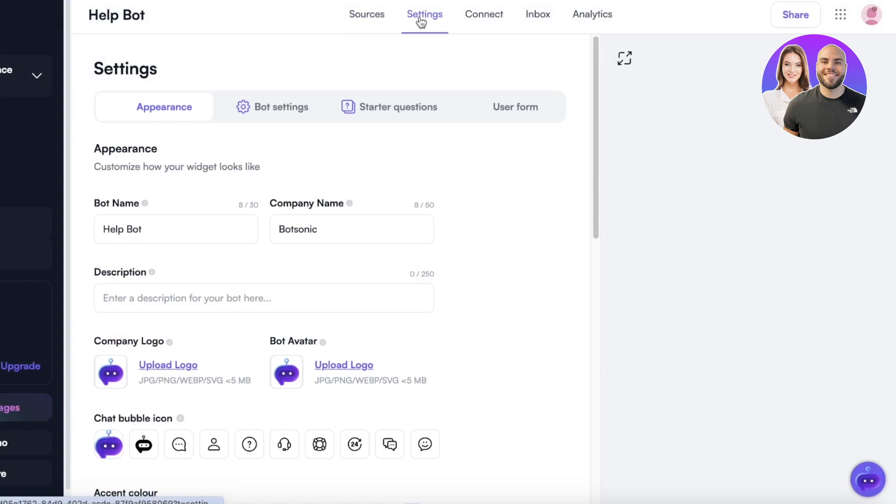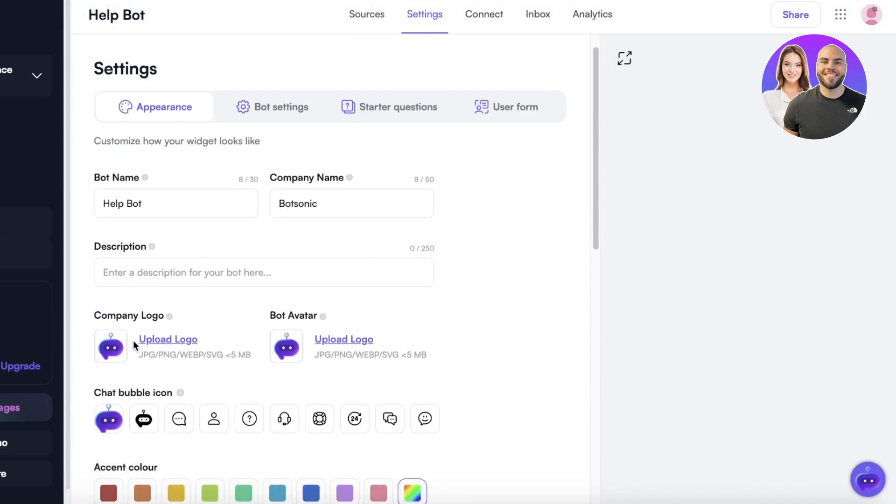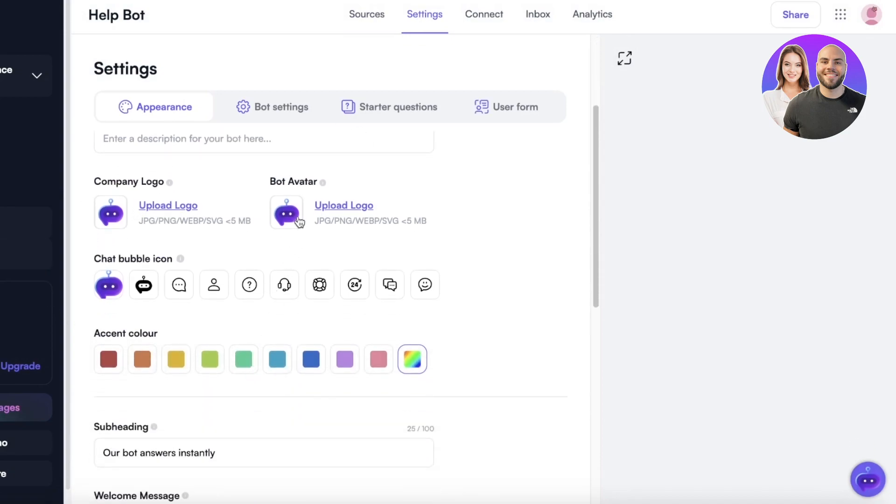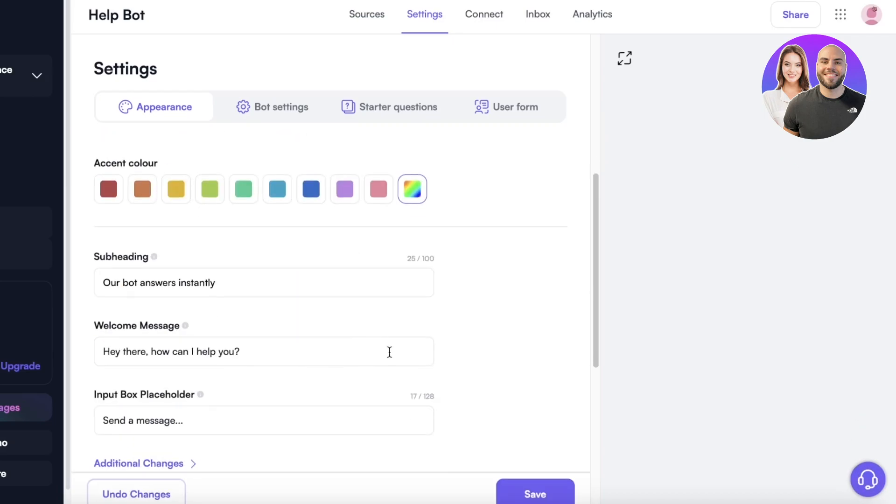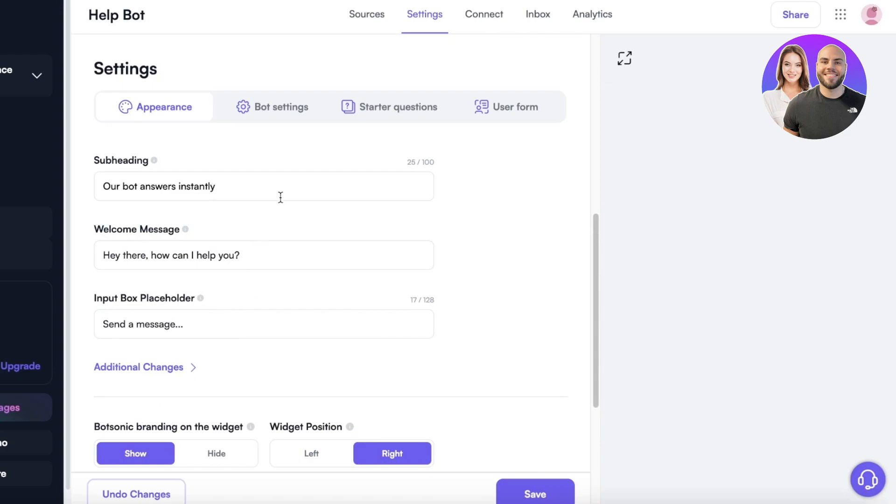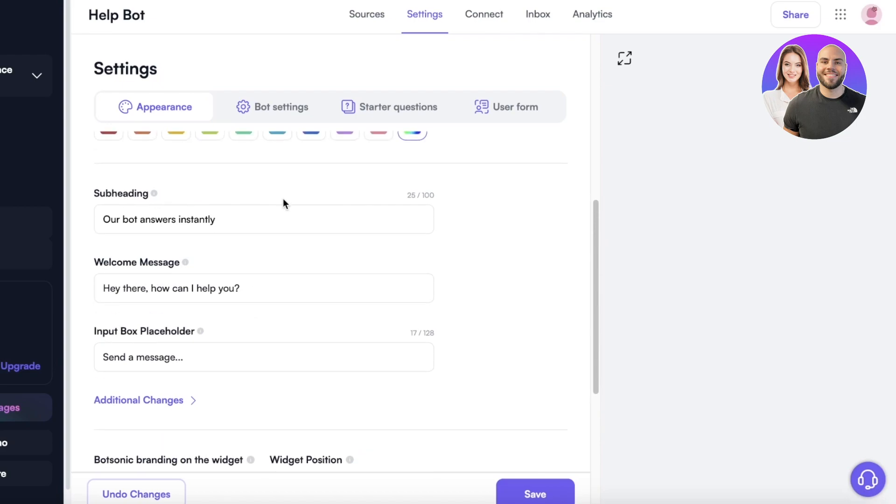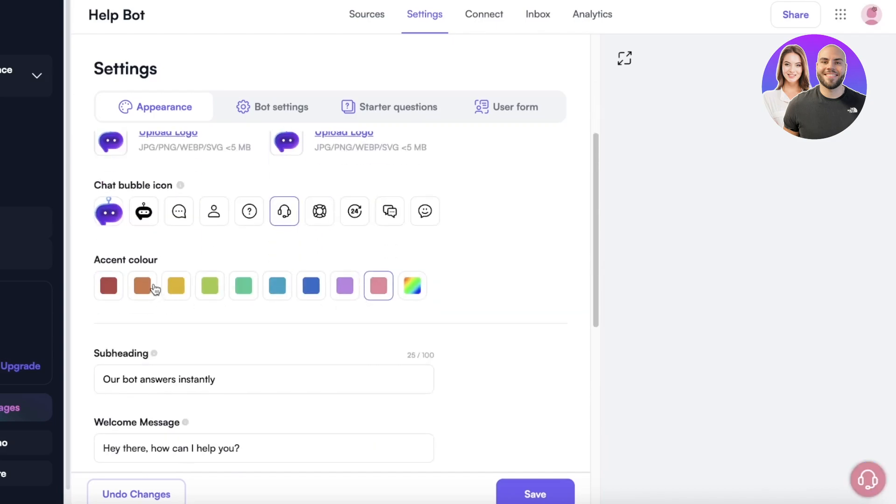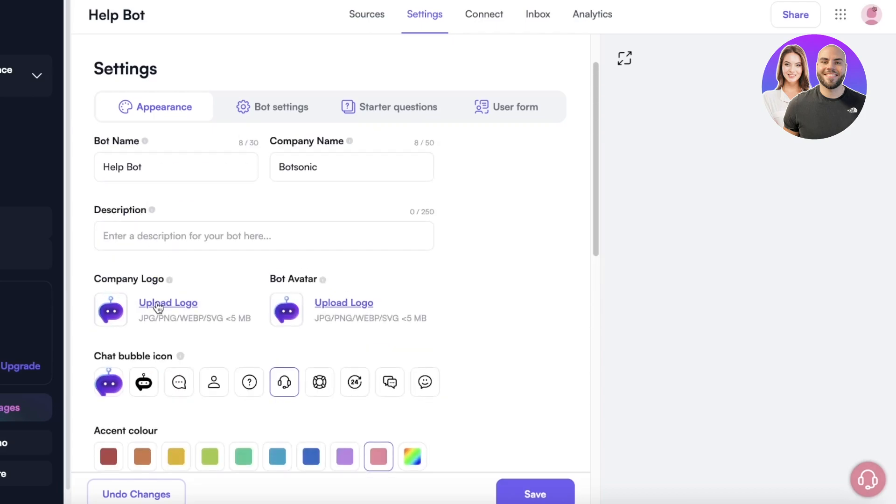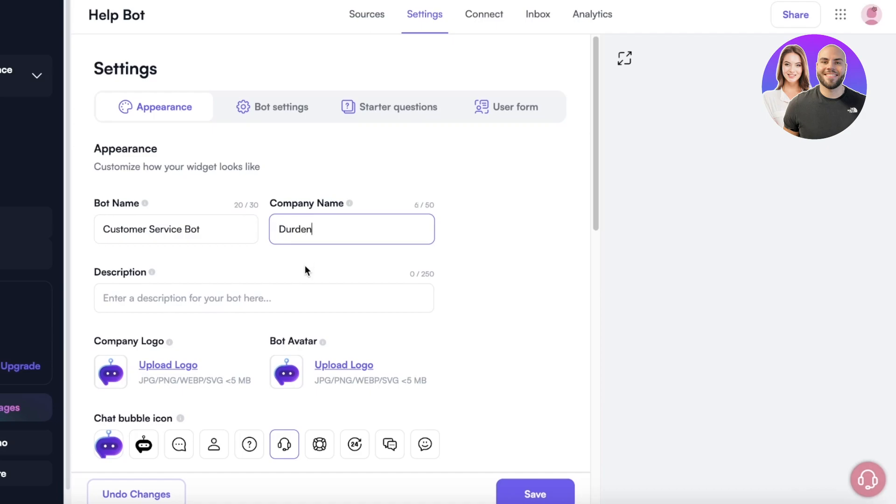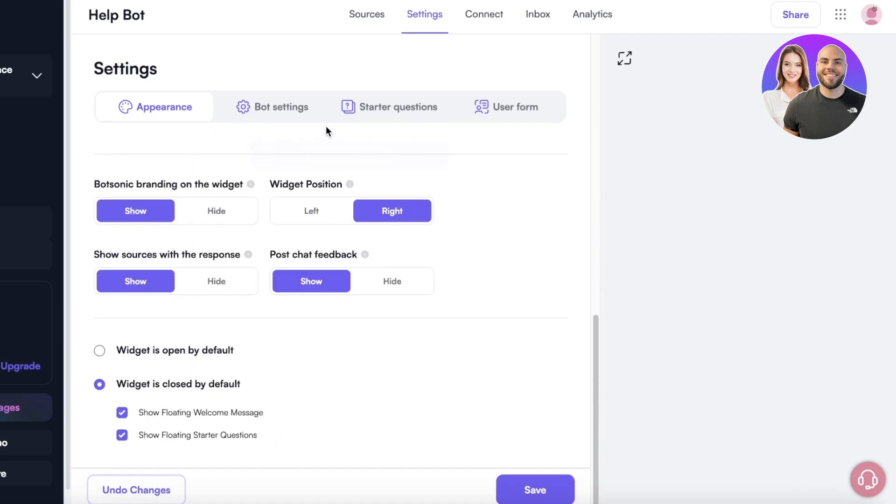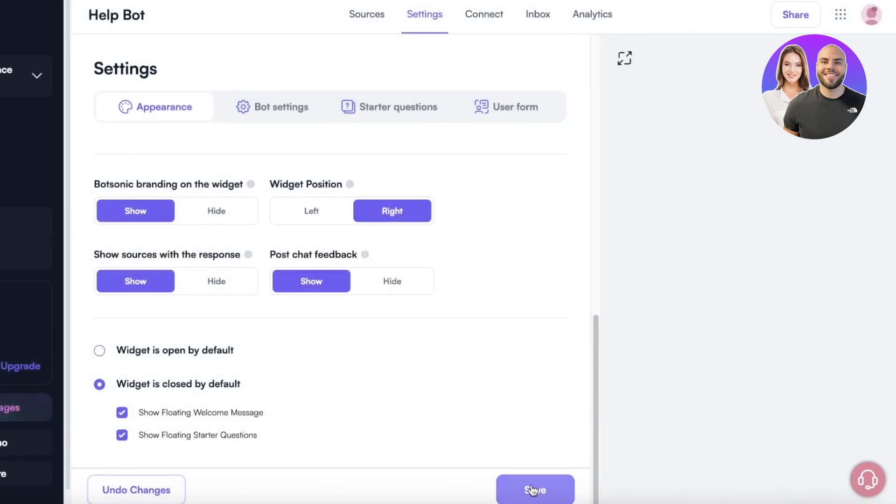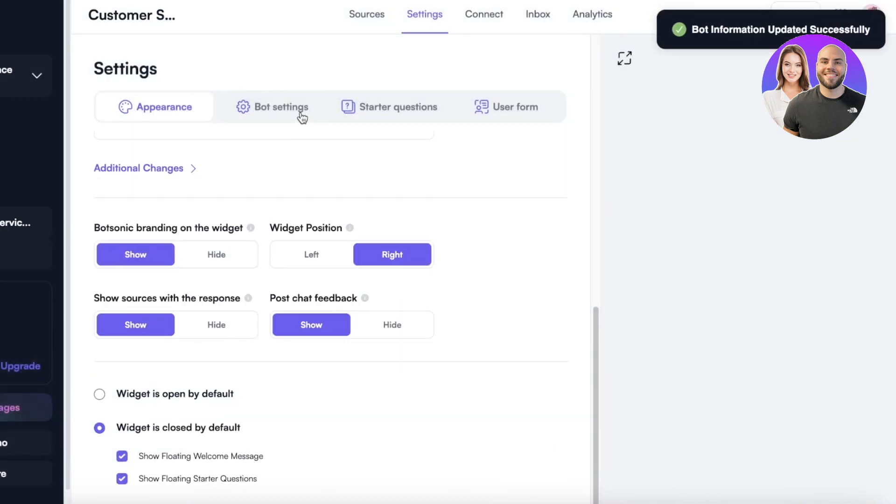This is the bot name. You can upload your own logo, you can upload your own avatar and choose the icon you want as well. And you can also edit some of the pre-existing text. So the placeholder text, let's say our bot answers instantly, send a message. I think it's fine for my branding. I'll change the color and appearance and you can upload logos if you want. Let's say I want to build this as customer service bot like this and the company name I want it to be Der Den. Now I can enter a description as well and then I can click on save on the bottom.